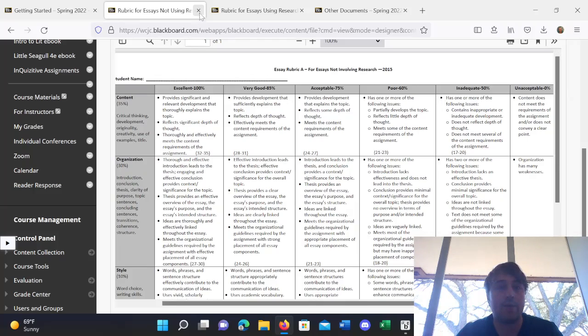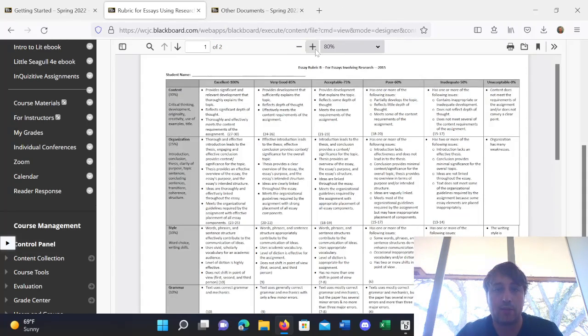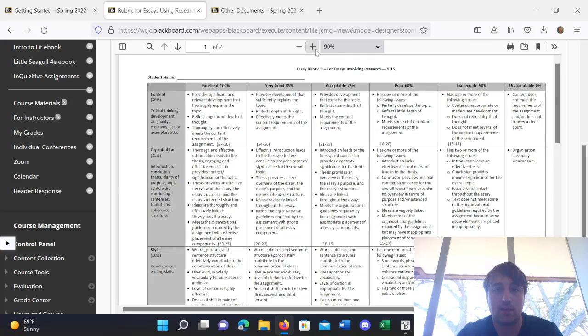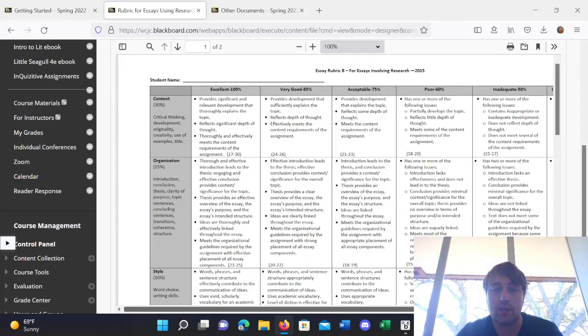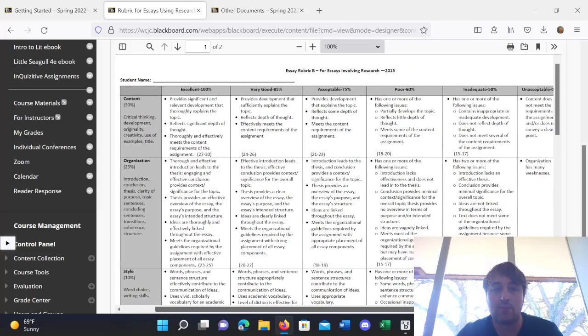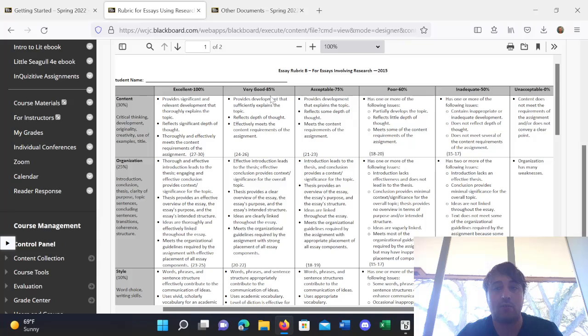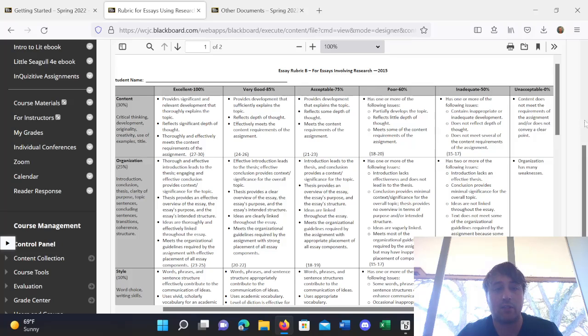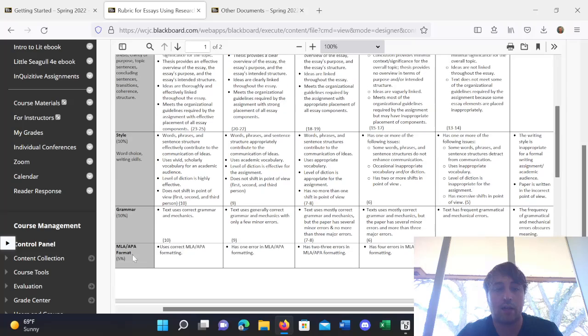Now, essays with research are a little bit different. So, as you can see, essays with research have lots of the same categories, and they have the same scale from excellent to unacceptable. They have content, organization, style, grammar, MLA, or APA format, but they also have more.